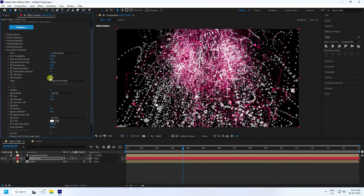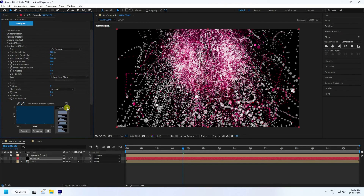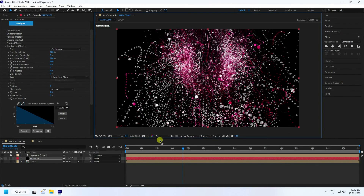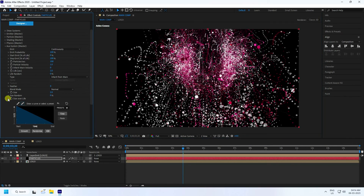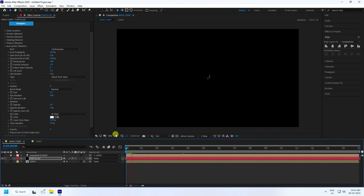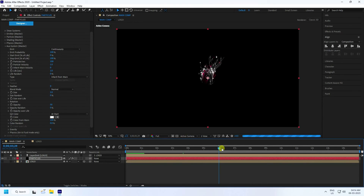Under Size Over Life, change to the same preset. Change resolution to Full for better render preview. Play back — the particles look really good.